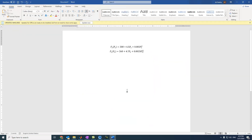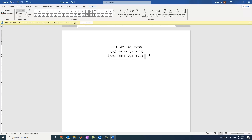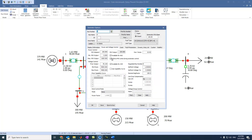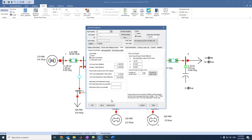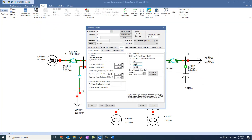For the third generator, let's assume we have this fuel cost curve: 230 plus 5.5 P3 plus 0.0024 P3 squared. We can come here, ensure that it is available for AGC, come to cost, select cubic functions, and select 230. Then we have 5.5, and the last one is 0.0024. We can put it here: 0.0024. Then press OK.